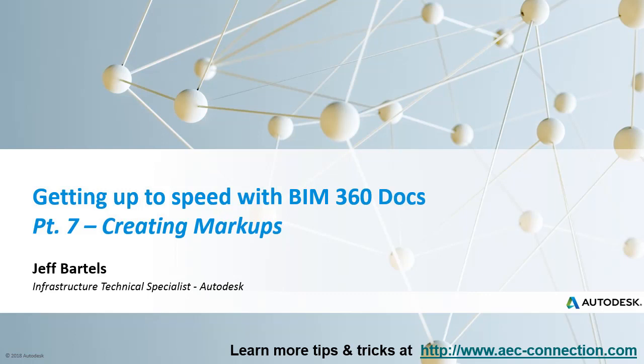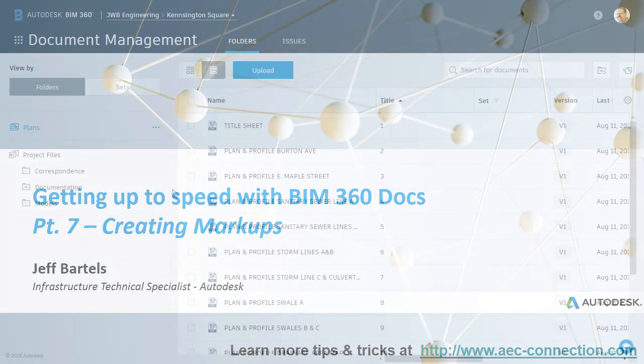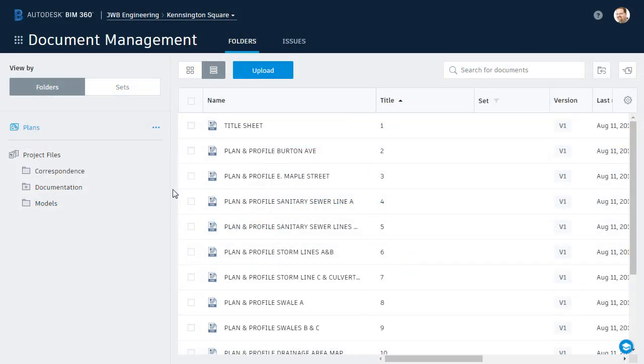In this session, we'll explore a workflow using the markup feature. As you can see, I've got BIM 360 Docs open, and I'm in a project called Kensington Square.